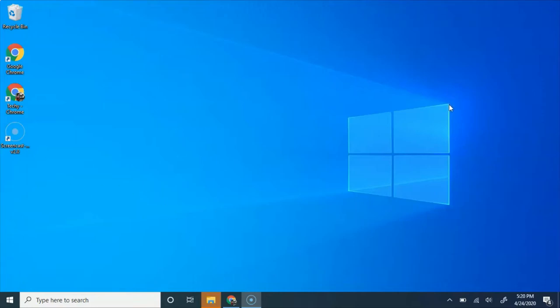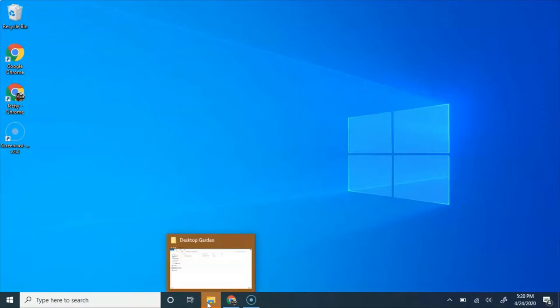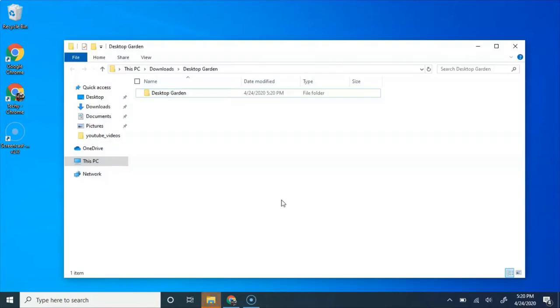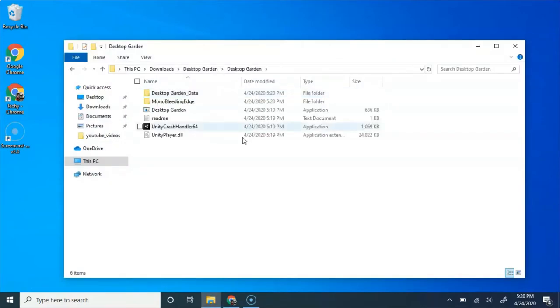And for today's video, I went ahead and decided to pick out a really cool game that I think has a really good idea. It's called Desktop Garden.